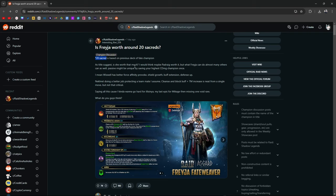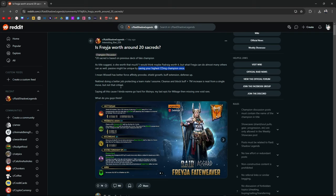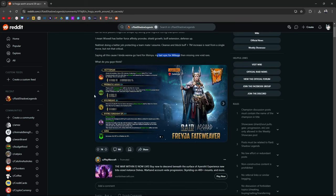As the title suggests, is she worth that much? I don't know. I haven't read her kit yet, but we'll see. One comment said: But what Freya can do, almost many others can do as well. Passive might be unique, saving your highest crit damage champion once. Wixfield has a better force affinity provoke, shield growth and buff extension and defense up. Necret is doing a better job protecting a teammate. Saying all this, I want to go hard for Ilsenia, the last epic for Makage. That's why everybody was going for this epic. She's one of the epics that you need for Makage.